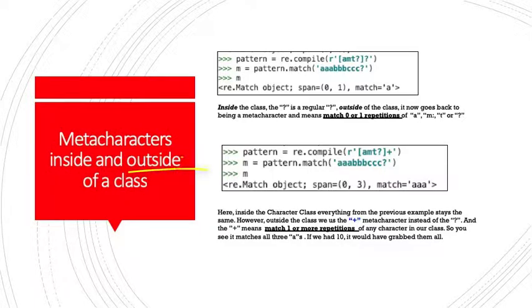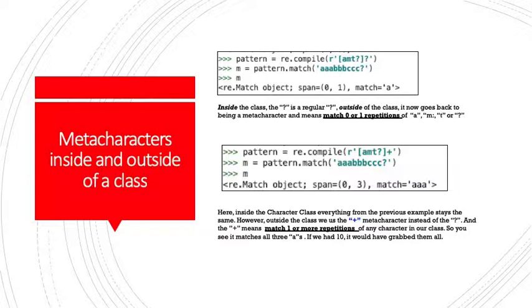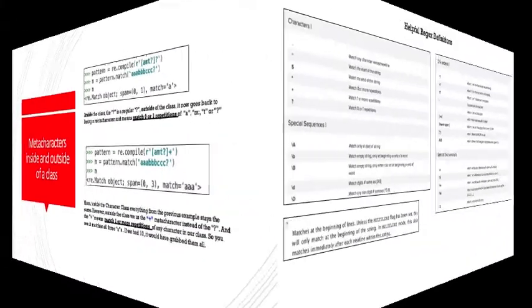Now in our second example, we have a, m, t, question mark within the class, within our square brackets, followed by the plus sign. And then it's the same string that we're trying to match on, and there it matches a, a, a. So what's the difference? Here inside the character class, everything from the previous example stays the same. However, outside the class, we use the plus metacharacter instead of the question mark, and the plus means match one or more repetitions rather than zero or one repetitions. You see the difference of any character inside the class. So you see, it matches all three a's. If we had 10 a's, it would have grabbed them all.